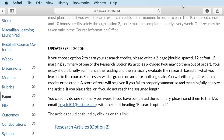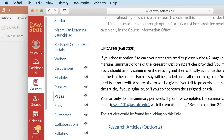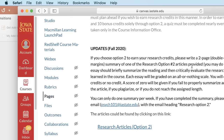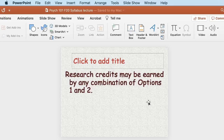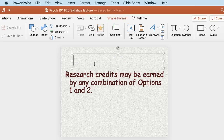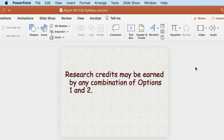You can earn research credits by any combination of options one and two — all research studies, all articles, or any mix. For example, five studies and five articles, or two articles and eight research credits. The last day to complete all research credits is Friday, November 20th.